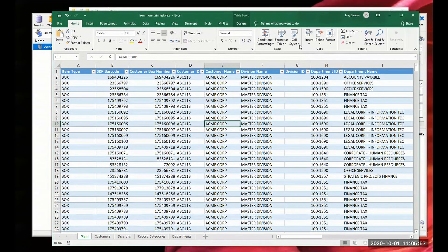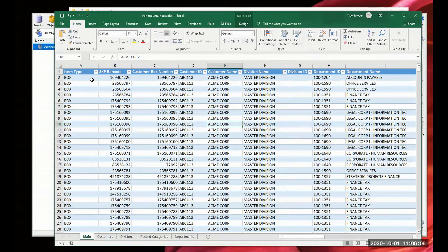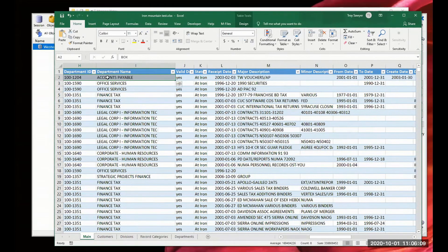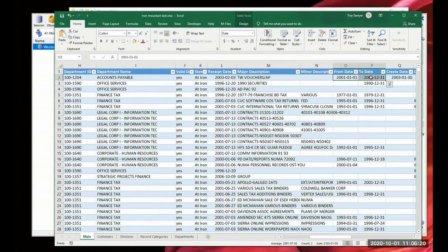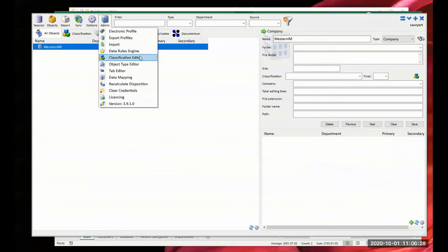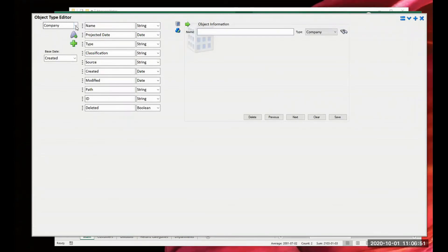Boxes is the first content type we're going to work with. Let's go ahead and create a box type in Whisper. This spreadsheet has a whole bunch of different information pertaining to a box - departments, major description, to and from dates. This is the kind of data analysis you want to do when setting up. I'm going to go into a Whisper tool that not many people have probably used - the Object Type Editor. Previously it was called just Type Editor; we renamed it to Object Type Editor because there were too many places with just 'type.'